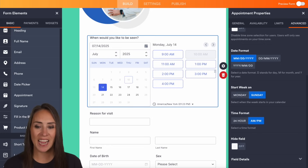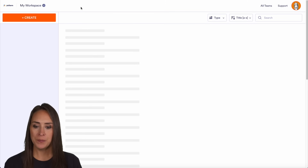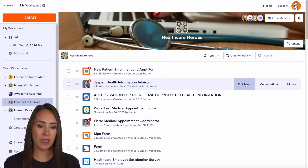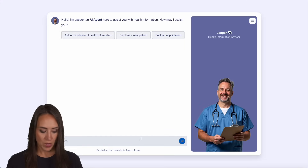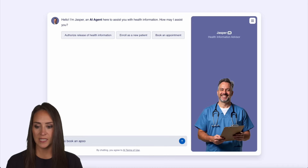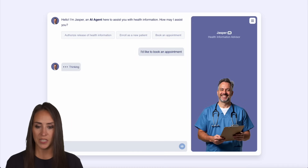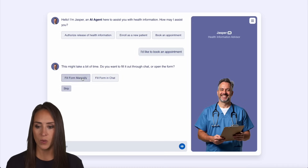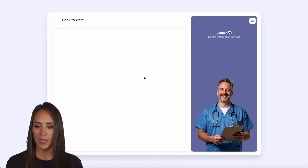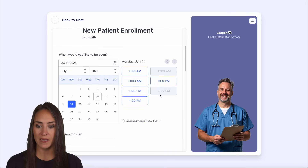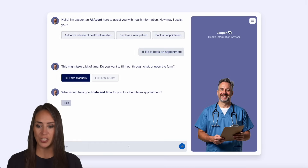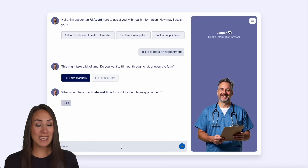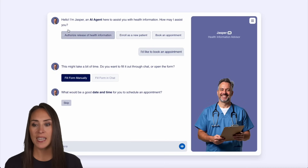One thing I also want to showcase is our AI agents. I'm going to head back to the main Jotform button and utilize Jasper — my healthcare AI agent. We can easily book an appointment here, or test out the conditional logic. Let's fill the form and see what that looks like — it brings us directly to the form. Jumping forward, we can see those time slots are already taken. If we used the chat and asked for a taken time, it would say 'sorry, that time is unavailable — please choose a different time.'